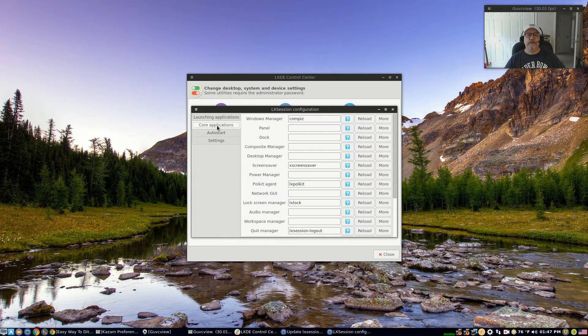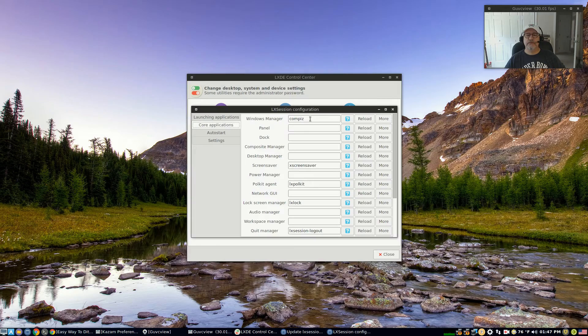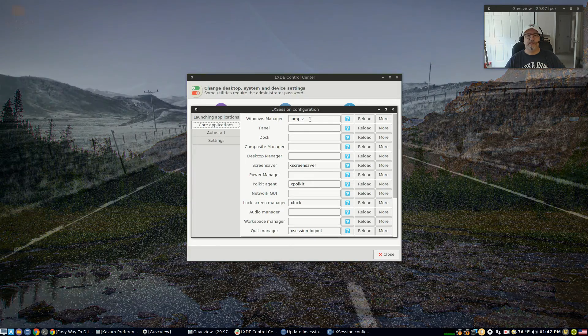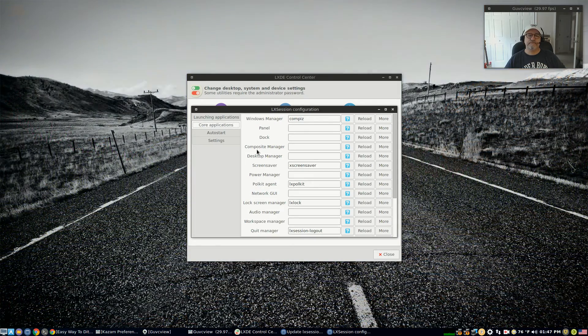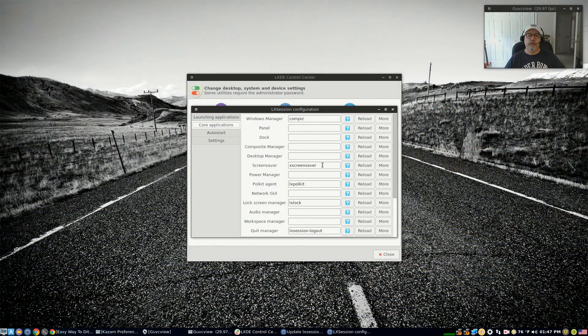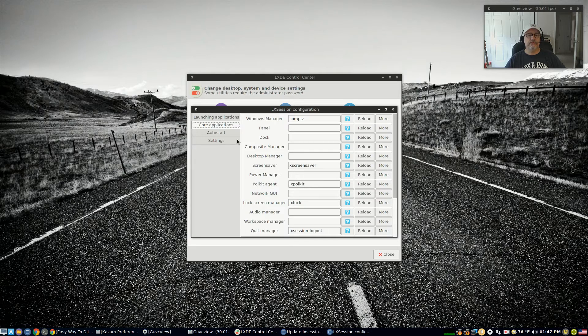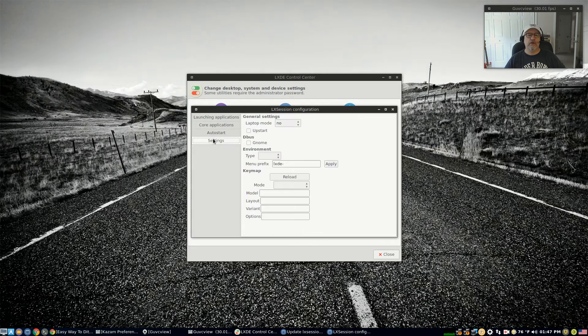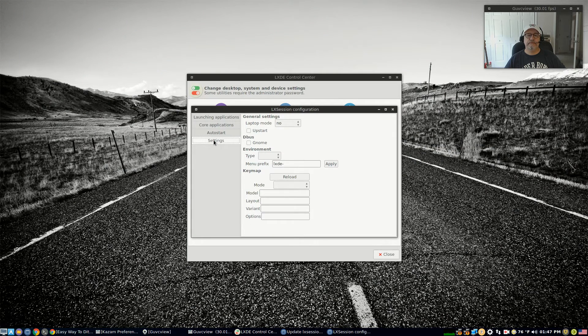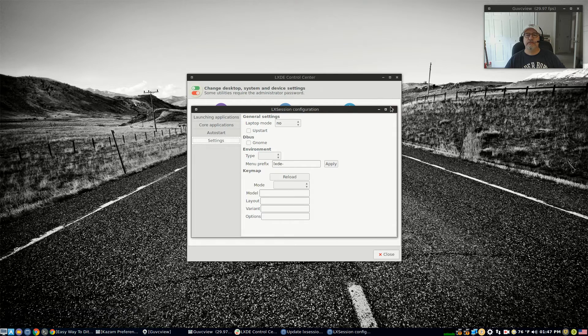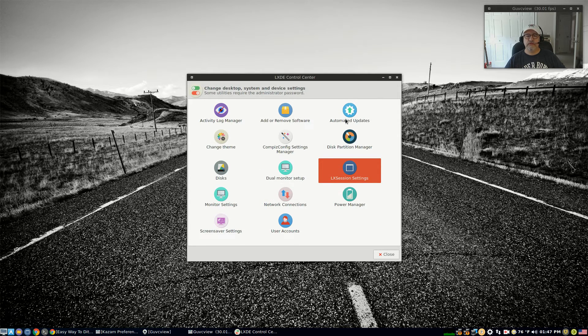You've got your core applications. Now Compiz is the window manager. X screensaver, so all the minimum requirements are covered.